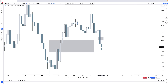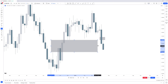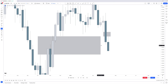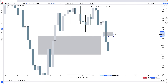Especially on higher time frames — monthly, weekly, and daily — fair value gaps will get traded into but also traded out of. When we trade into the monthly fair value gap and leave behind a weekly fair value gap, the monthly acted as a magnet and is now used up. It can now become a rocket and repulse price towards the next magnet.